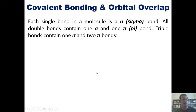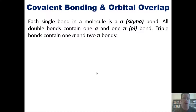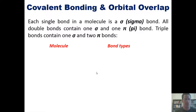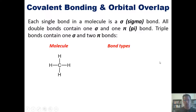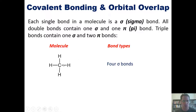Just so you know, each single bond in a molecule is called a sigma bond. All double bonds contain one sigma and one pi bond. Triple bonds, in contrast, each contain one sigma and two pi bonds. We can see that exemplified in these examples. A molecule of methane — carbon with four hydrogens around it — has four individual sigma bonds. Each carbon-hydrogen bond is a sigma bond because they're all single bonds.